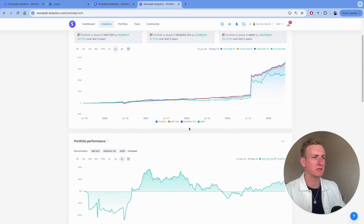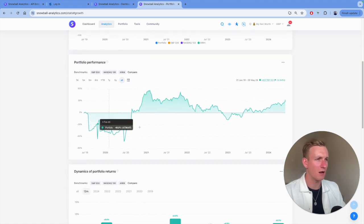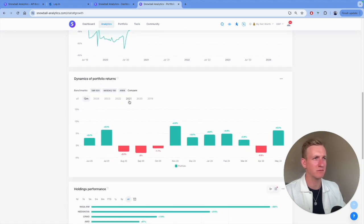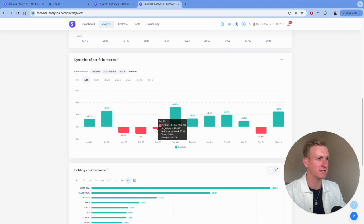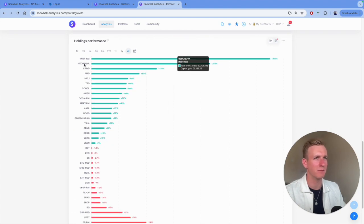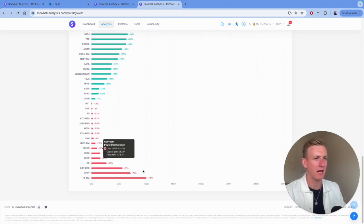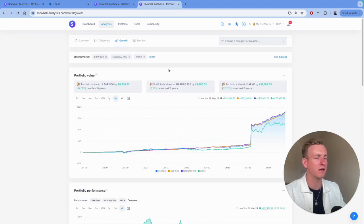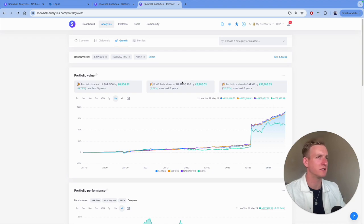I can also see my portfolio performance by year on a percentage basis, the dynamics of returns — years it's gone up versus down and by how much — and where my returns have come from. Things like Nvidia and my Hedgehog fund are at the top, along with CrowdStrike, AMD, and Mealie, as well as the losses I've made along the way. It's really powerful to be able to see that my portfolio is performing how I expect, and what changes I need to make if it isn't.